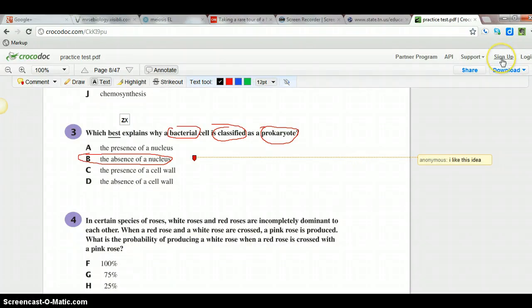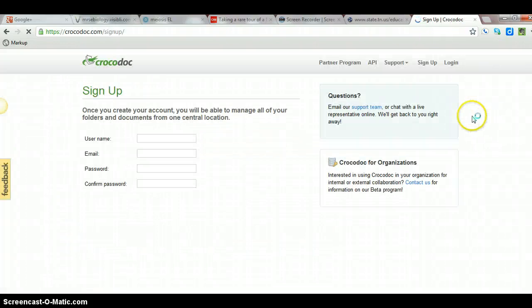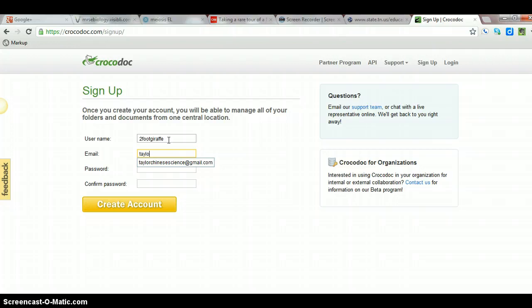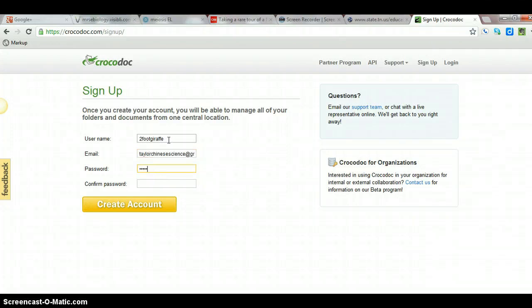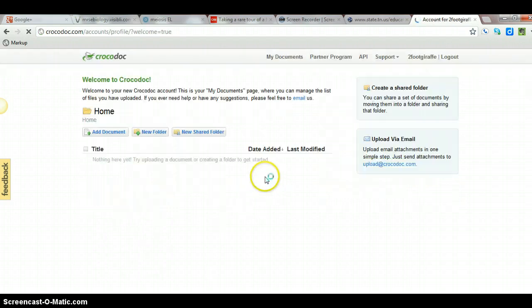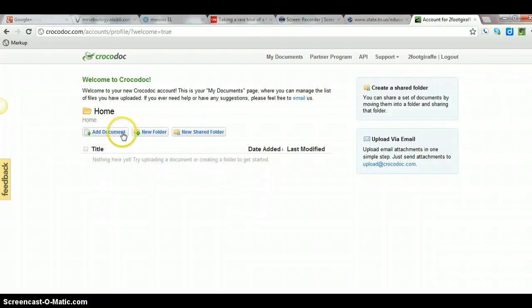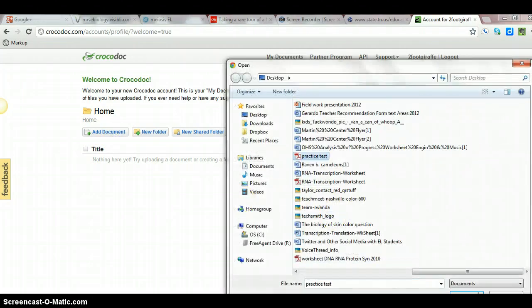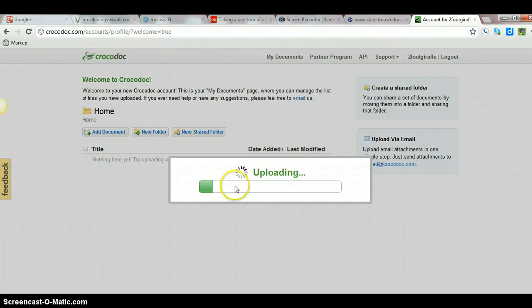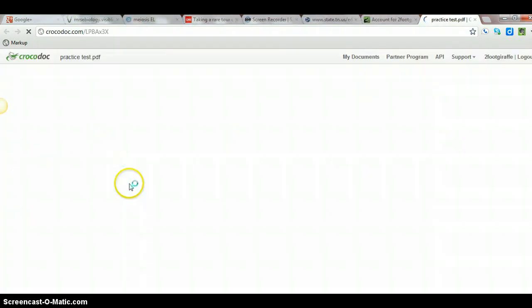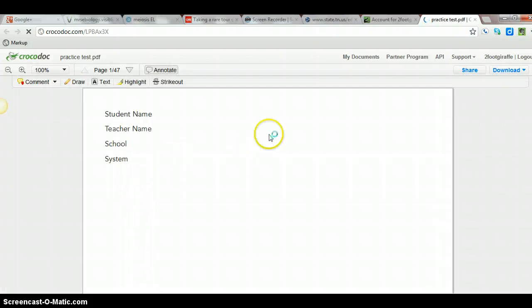Sign up, the username, create an account. And it looks like there I go. So I'm going to try and add a document. I'm going to go ahead and add the practice test again and see how that goes. Nice, okay, so there's the document I was just working on. It's not going to be the same one because I didn't have an account yet.